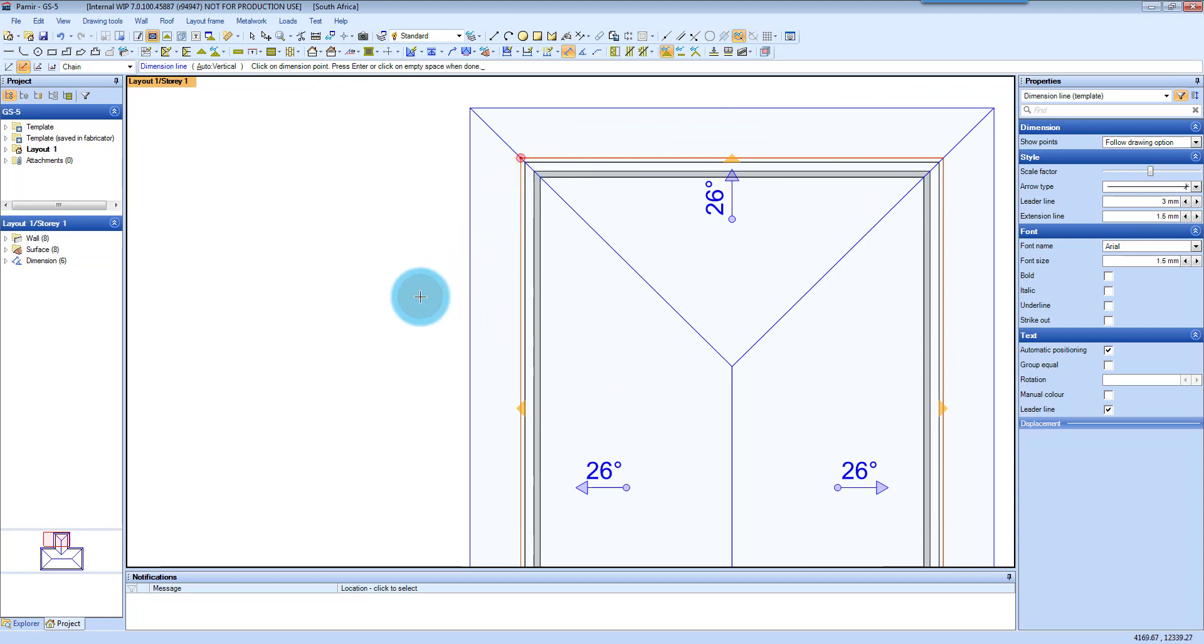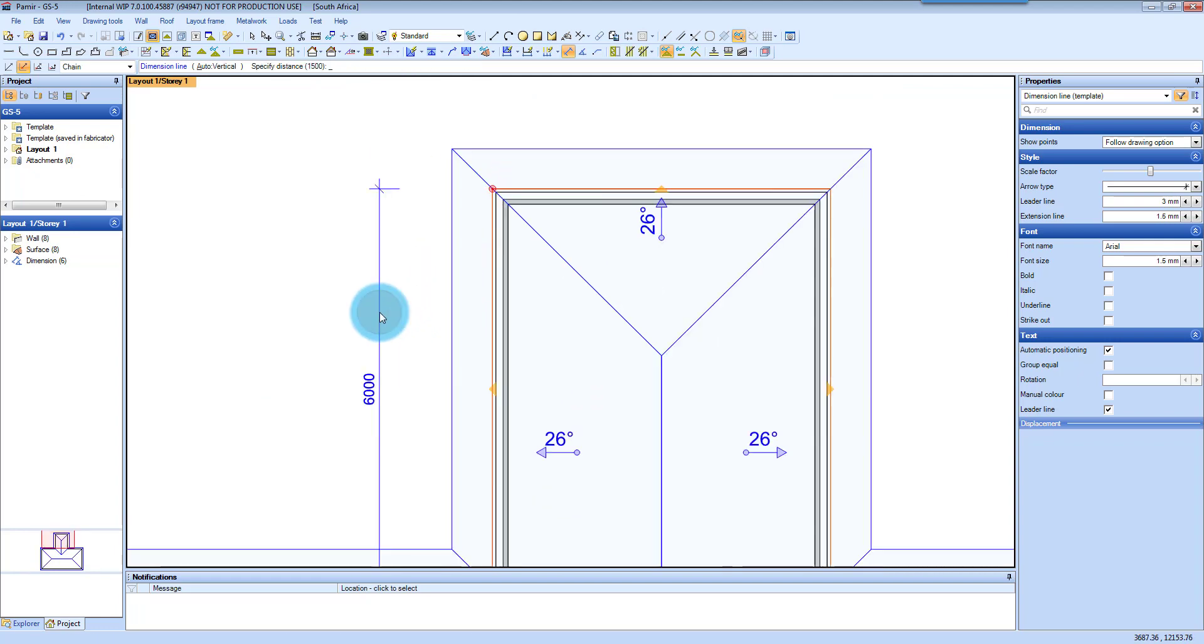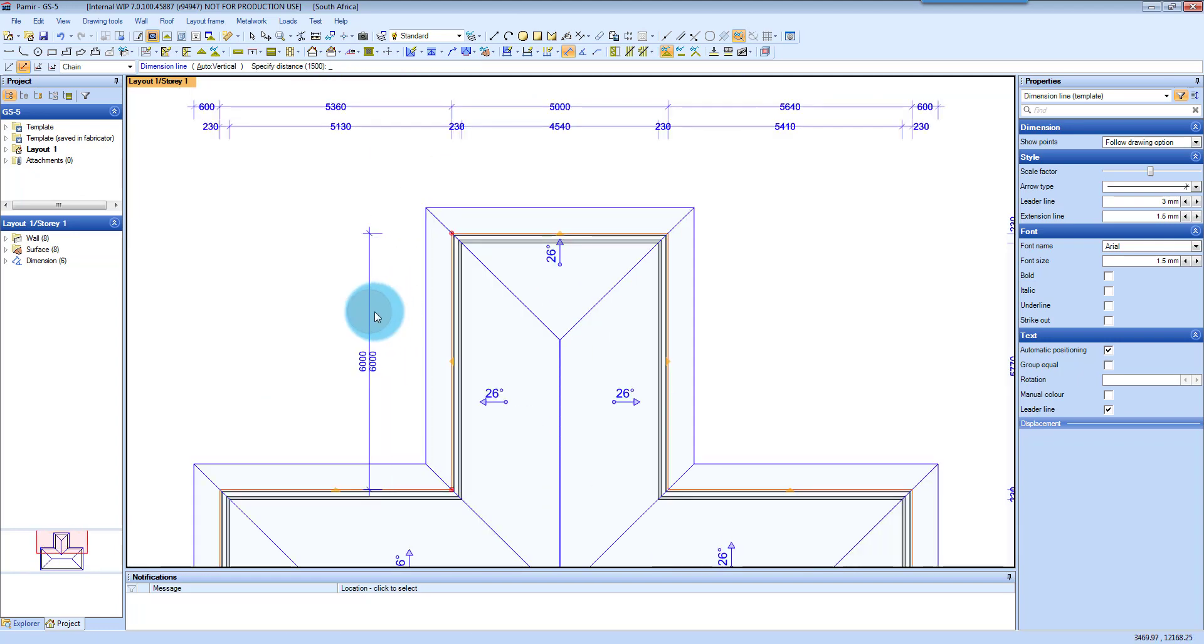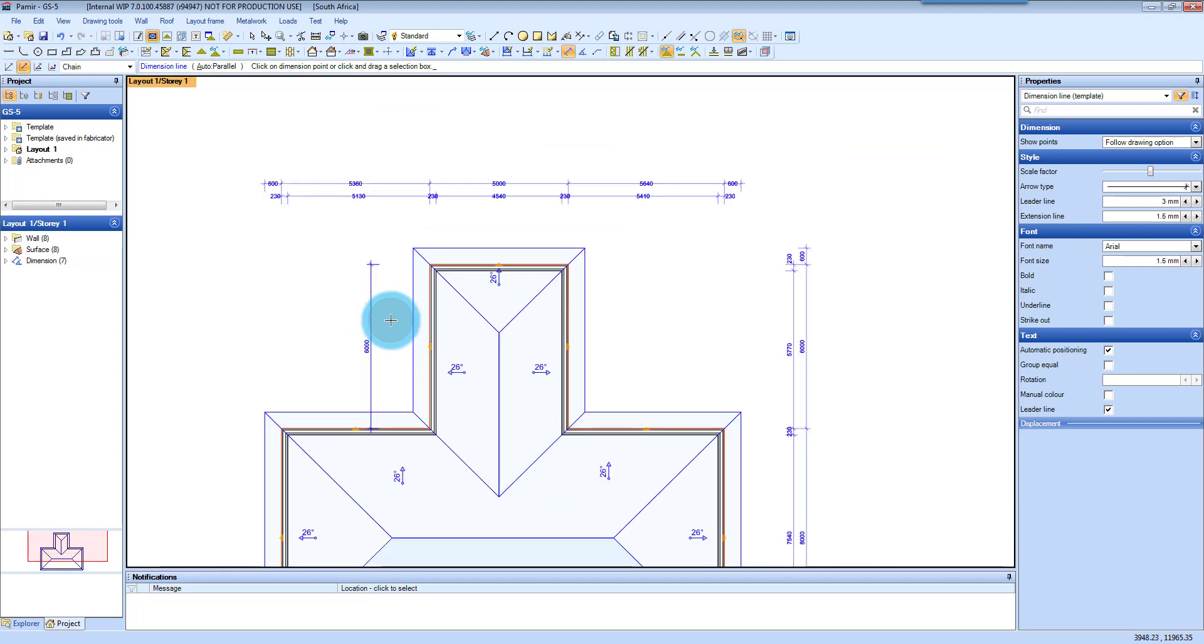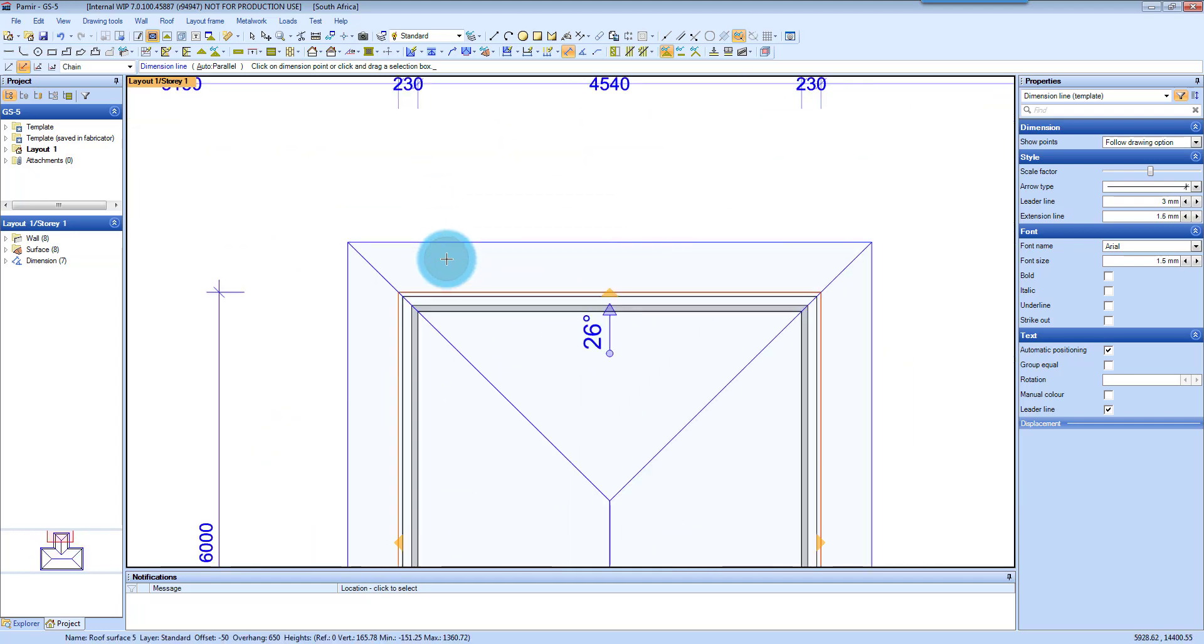And then specify how far you want to offset it off your wall, or just clicking where you want it. So I'm just going to click that, and there you have a vertical wall dimensioning that you've manually included and it stays active so you can carry on.